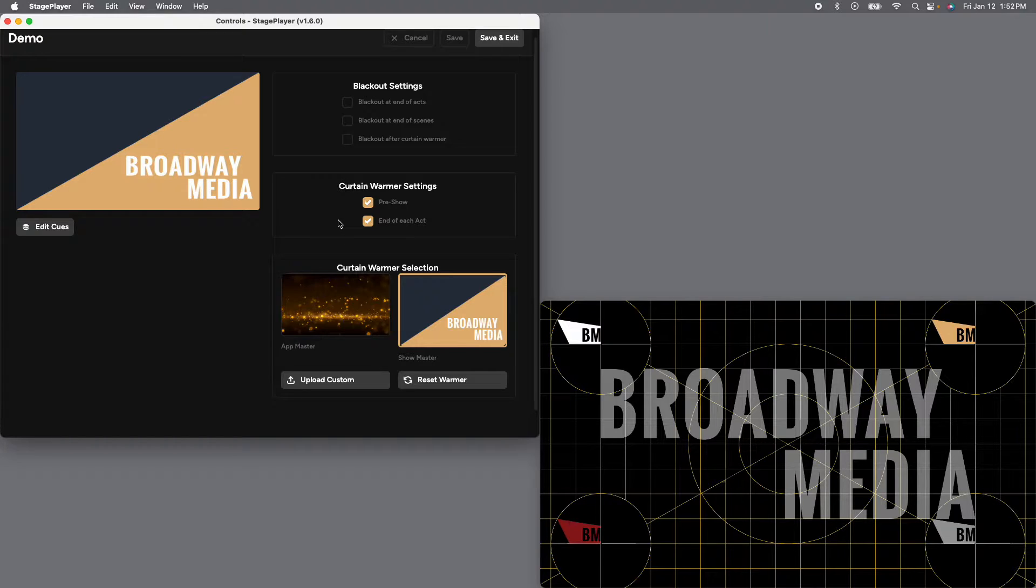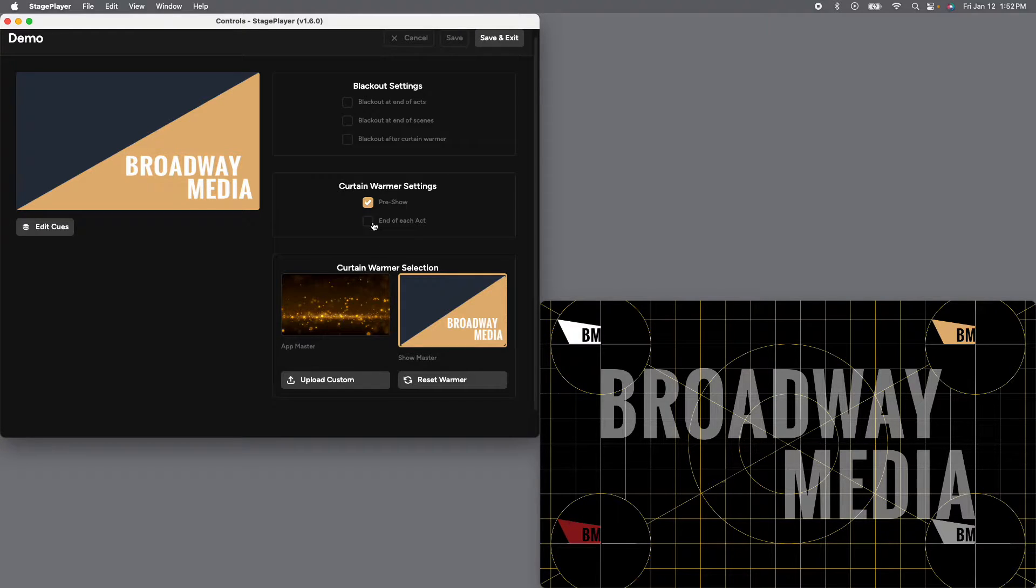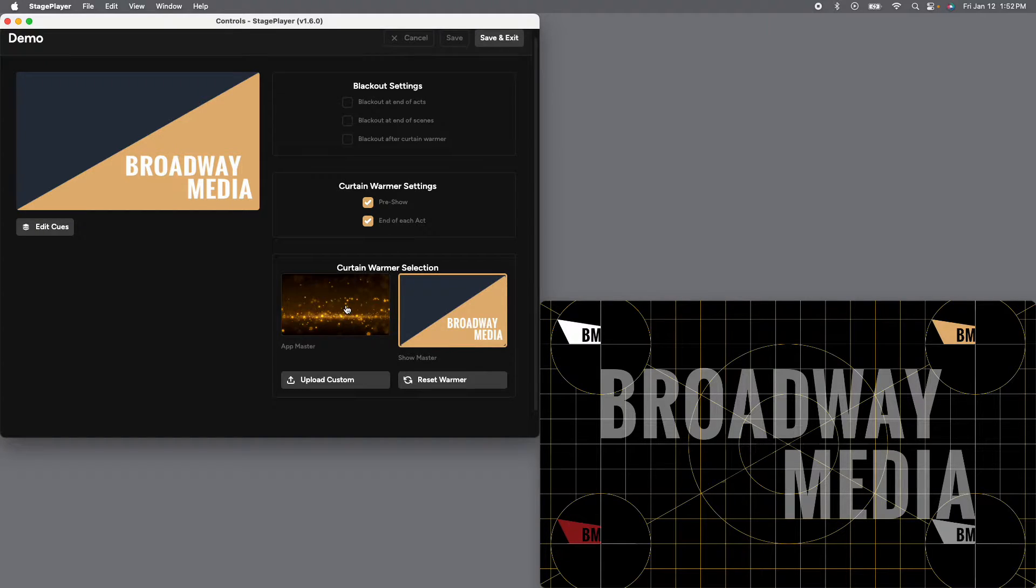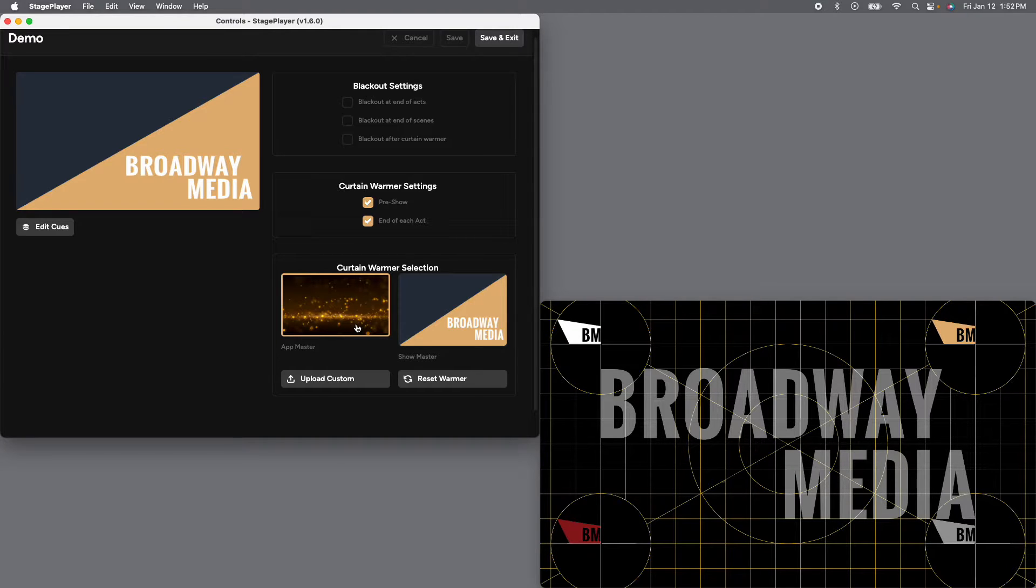For your curtain warmer settings, you can choose when you're going to play it at the beginning of the show, at the end of the show, one or the other, or no curtain warmer at all. If you go with a curtain warmer with digital drops, it's going to be the generic gold bouncing balls option. So just keep that in mind when you're making the selection.